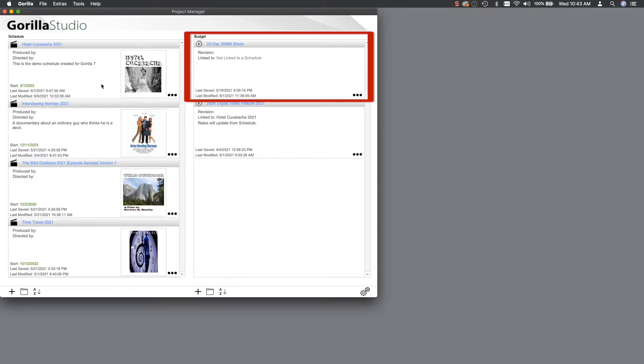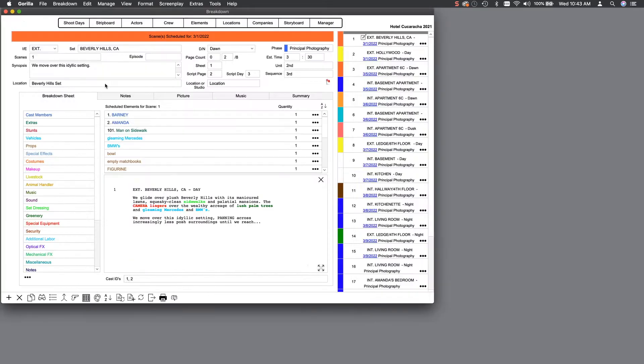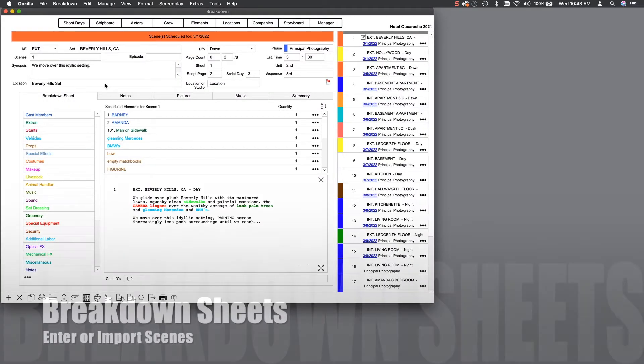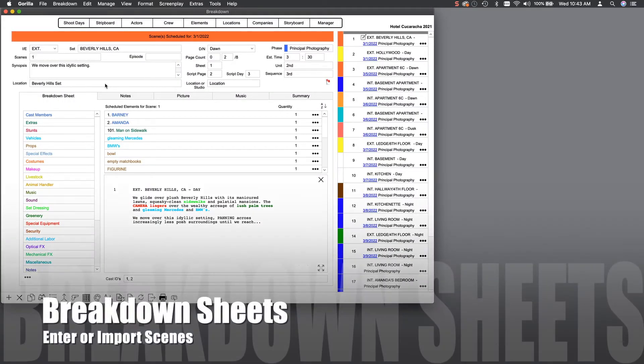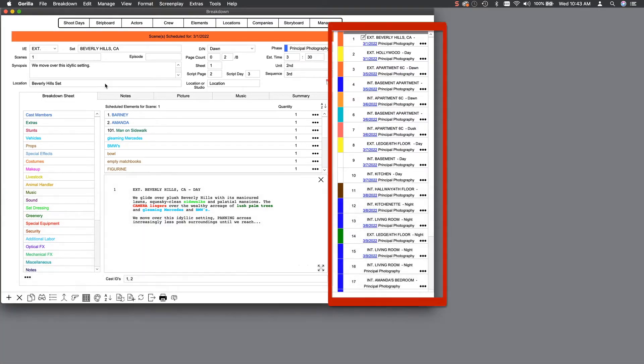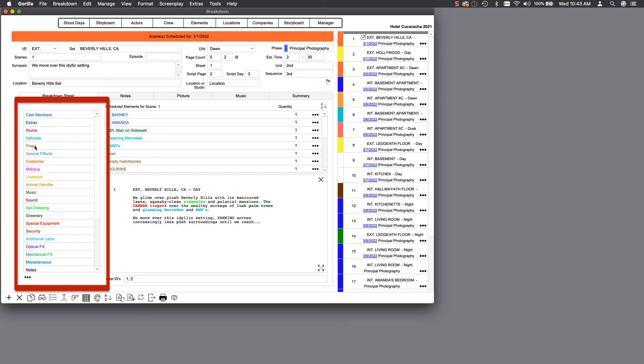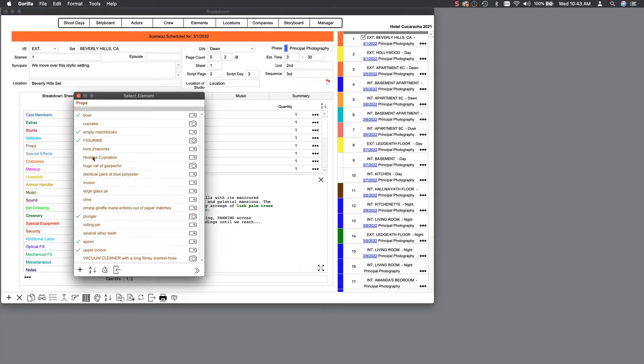Click on the Demo Schedule to launch it, and you will be taken to the Breakdown Sheets screen, which are scenes that you can create manually or import from your screenplay. The Scene Navigator on your right allows you to navigate to your scenes. Each scene needs to be scheduled, and you do so by selecting a category here on the left side of the screen, and then selecting an element to add to the scene, for example, a prop or a costume.